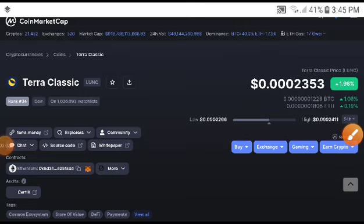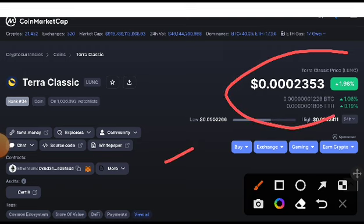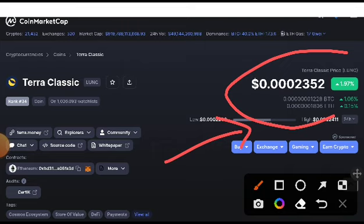Hey, what's up Terra Classic coin holders, welcome to another brand video. This was a free signal for all my viewers and subscribers. I will give you the exact price target of Terra Classic — which time you will need to take an entry and which time you will need to close. If you want to join the premium Telegram group, the link is in the description — check it out for premium signals, free of course.